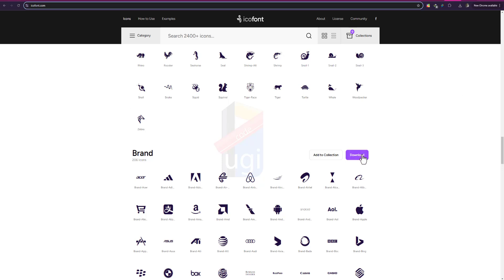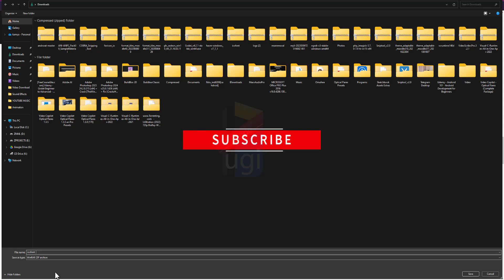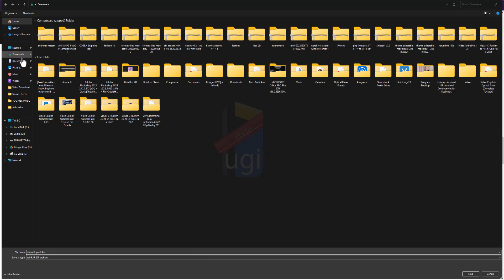I'll go and press download and then it's going to download the zip for me. So let's let it load the zip. So I'm going to look for where to put this zip, I'll call it icofont youtube and I'll put it under downloads then compressed.